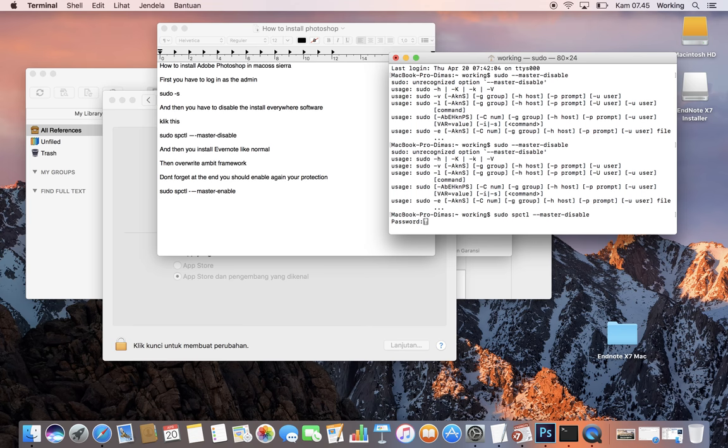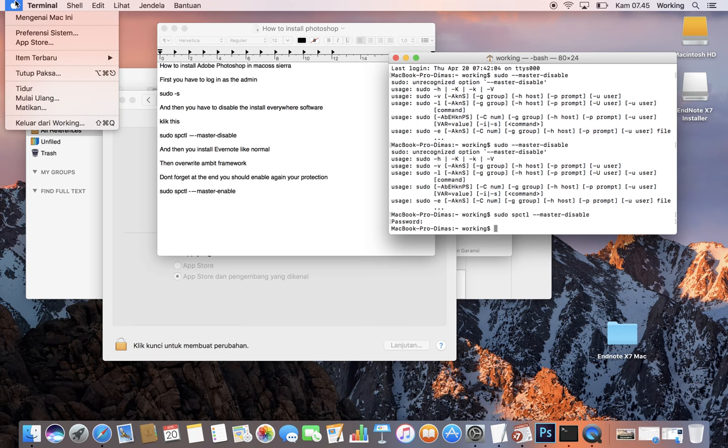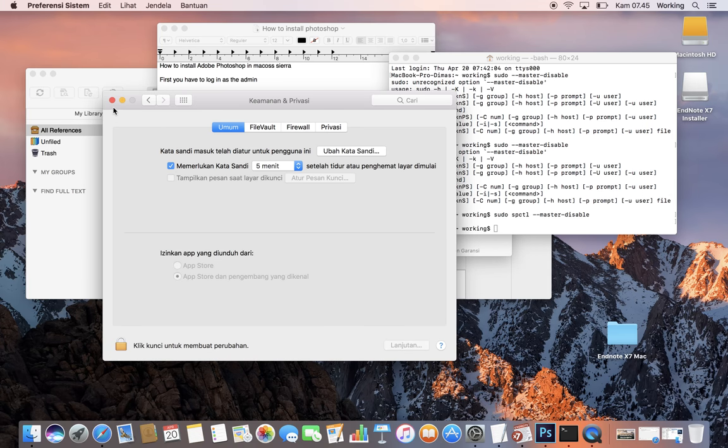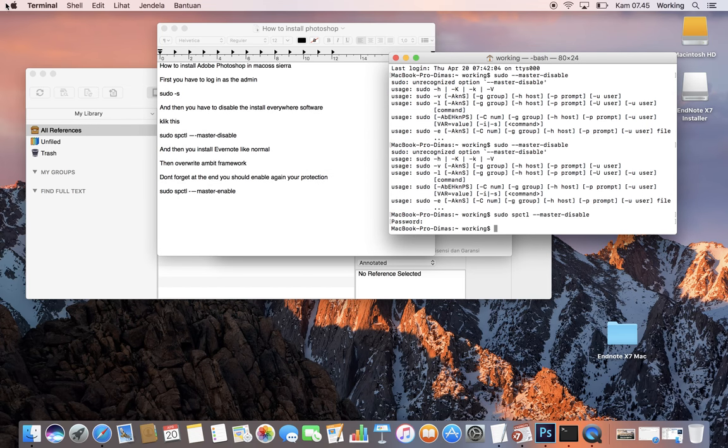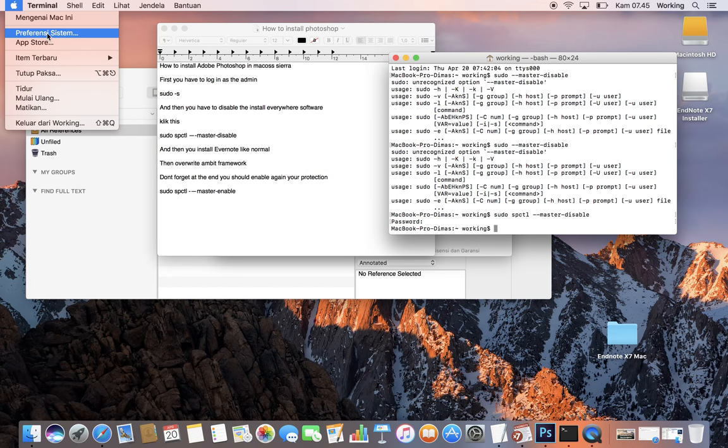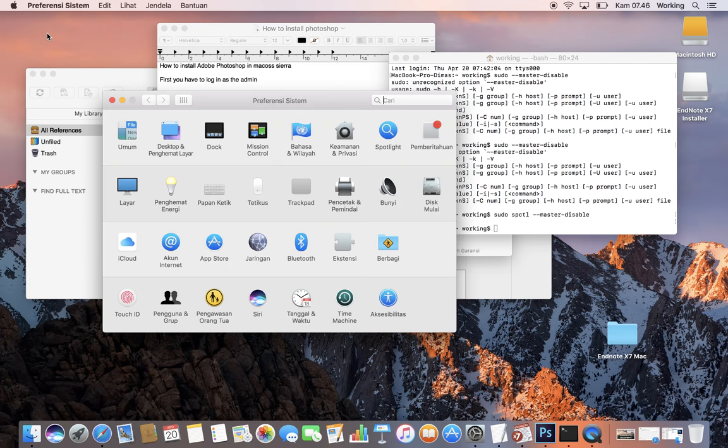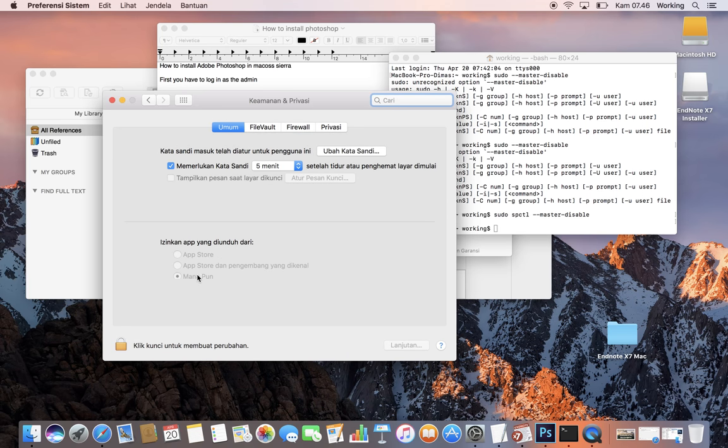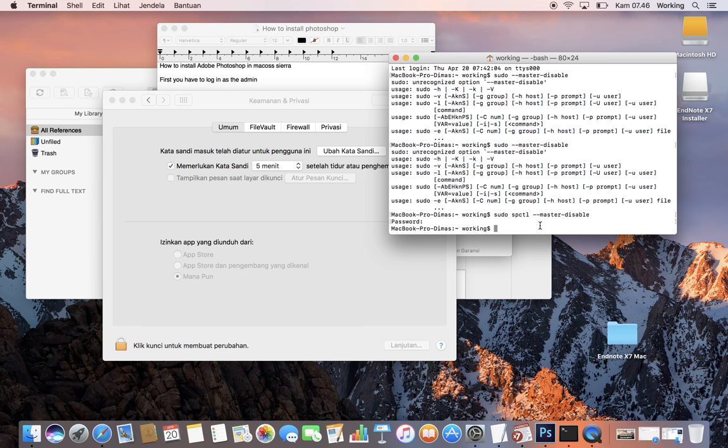When you check the Security section in System Preferences again, you'll see that it now says you can install from anywhere. After that, you need to install Adobe Photoshop like you used to in the past.